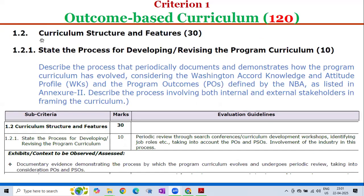Moving to sub-criterion 1.2.1 — State the Process for Developing or Revising the Program Curriculum — carries 10 marks. The evaluation guidelines include: periodic review through search conferences or curriculum development workshops; identifying job roles; taking into account PEOs and PSOs; and involvement of industry in this process. The exhibits or context to be observed are documentary evidence demonstrating the process by which the program curriculum evolves and undergoes periodic reviews, taking into consideration program outcomes and program-specific outcomes.